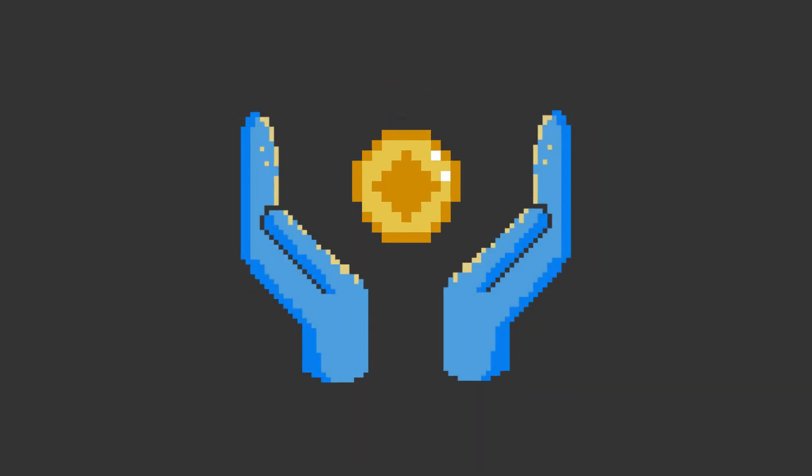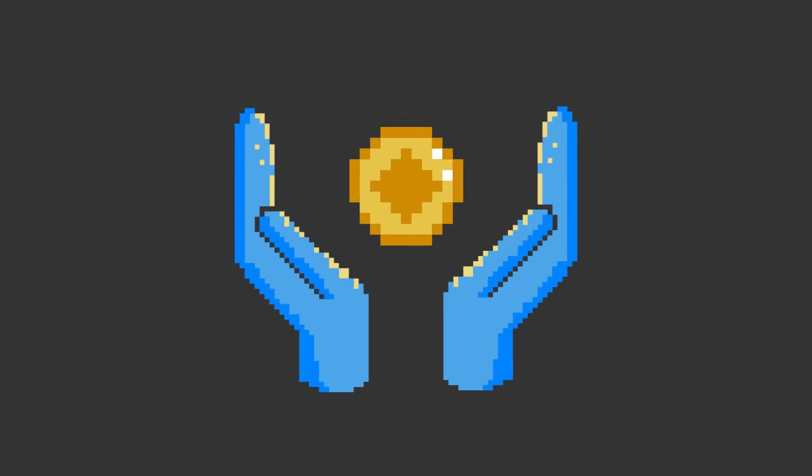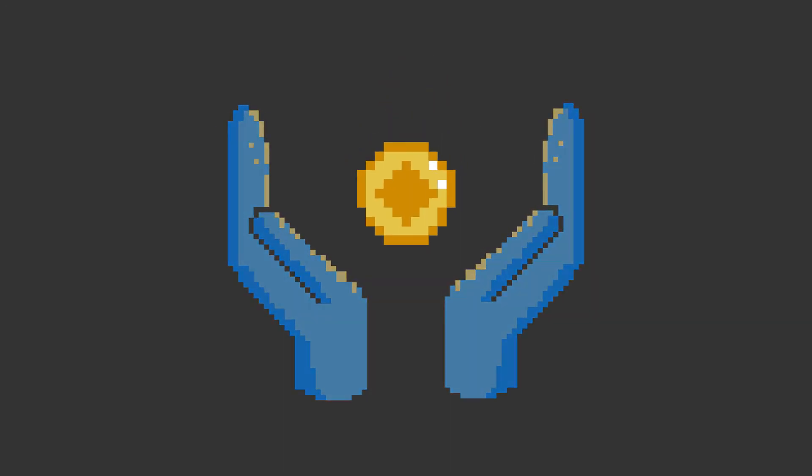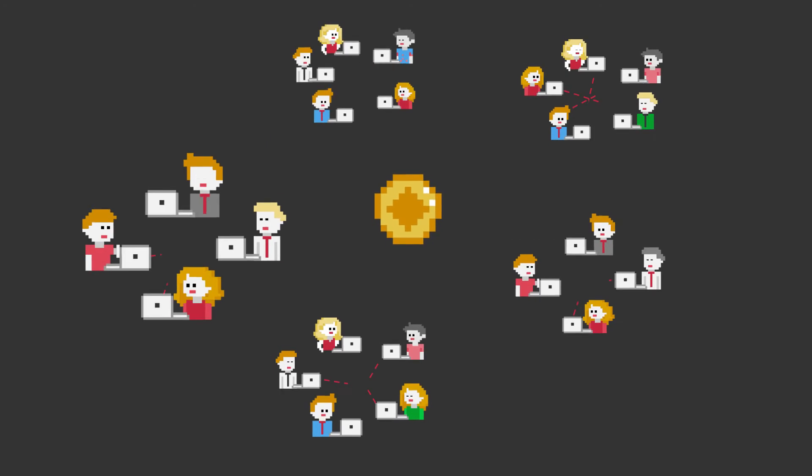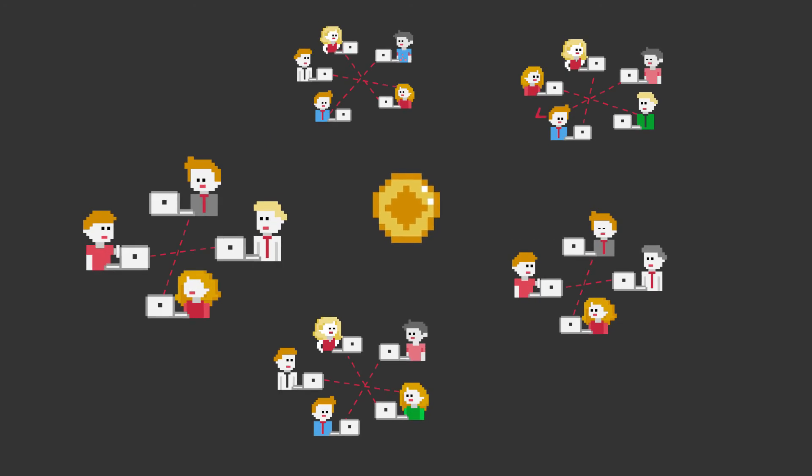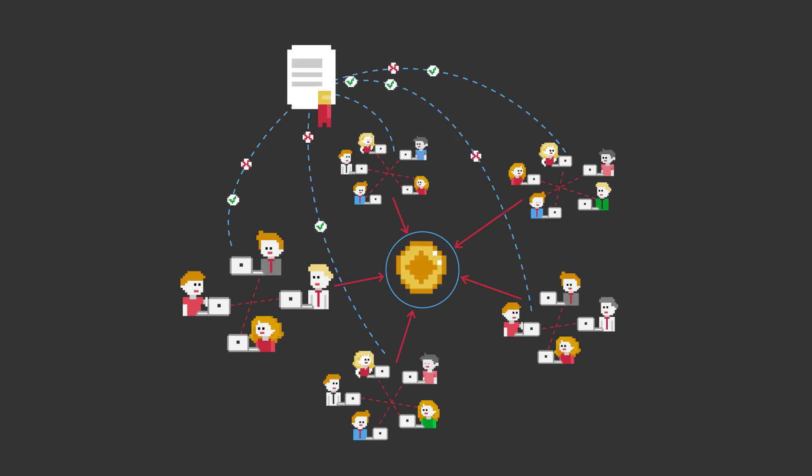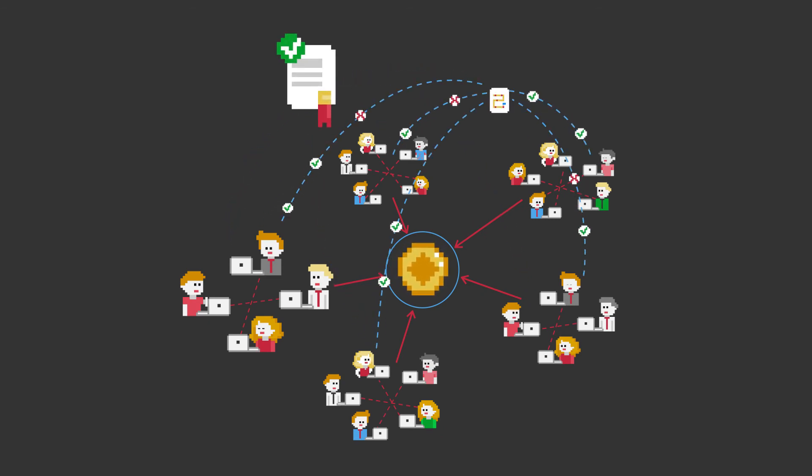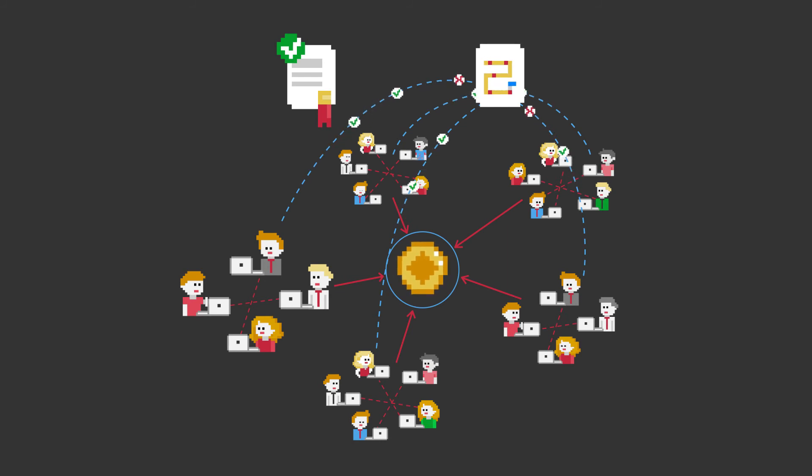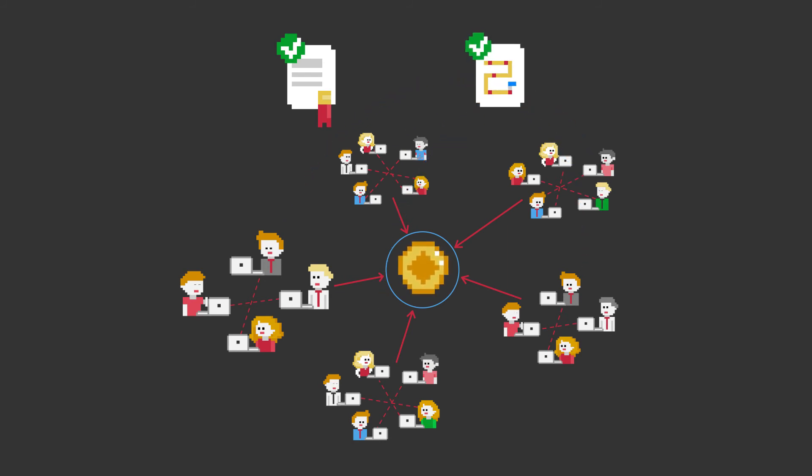Sand is a governance token that allows holders to participate in governance decisions of the platform using a DAO structure. They can exercise voting rights on key elements, such as foundation grant attributions to content and game creators, and feature prioritization on the platform roadmap.